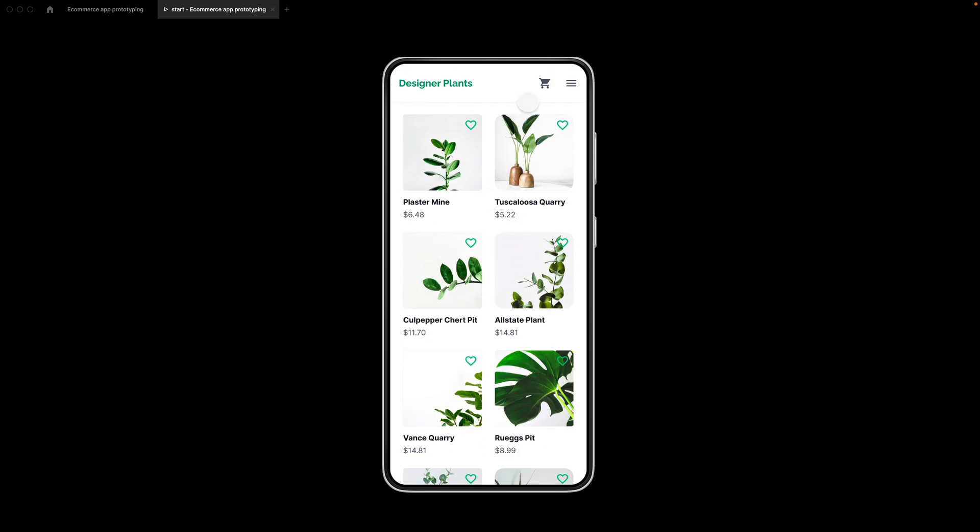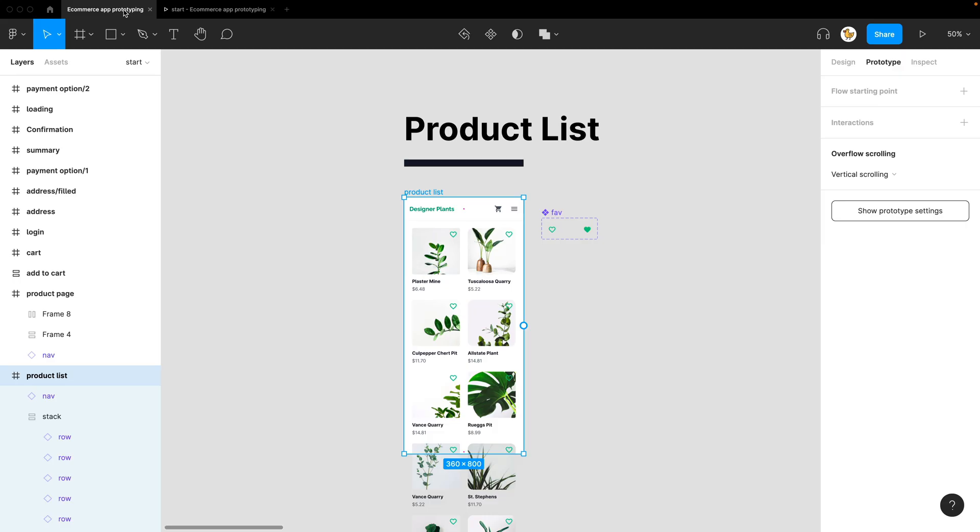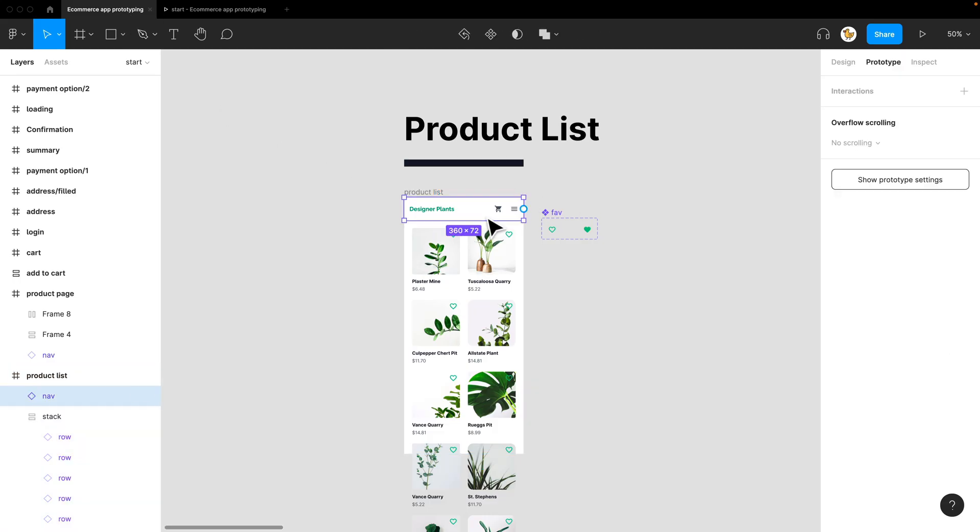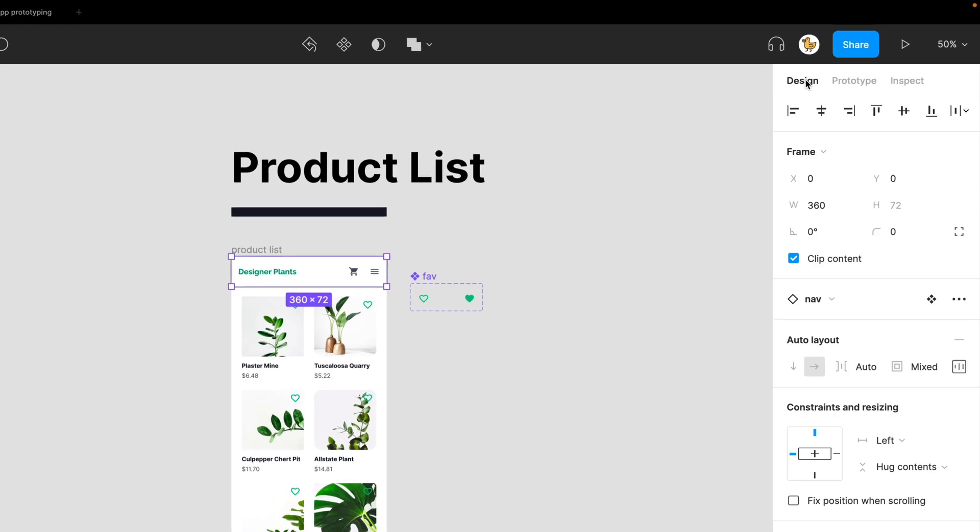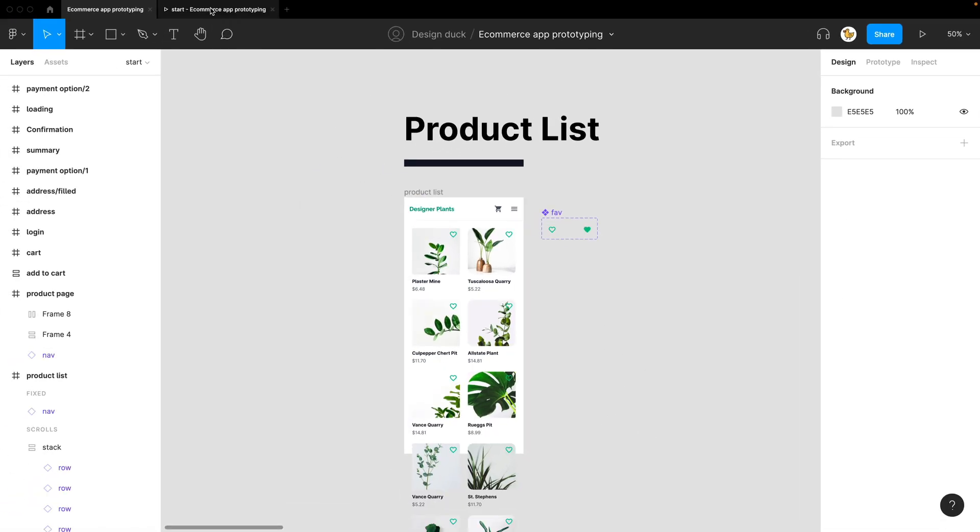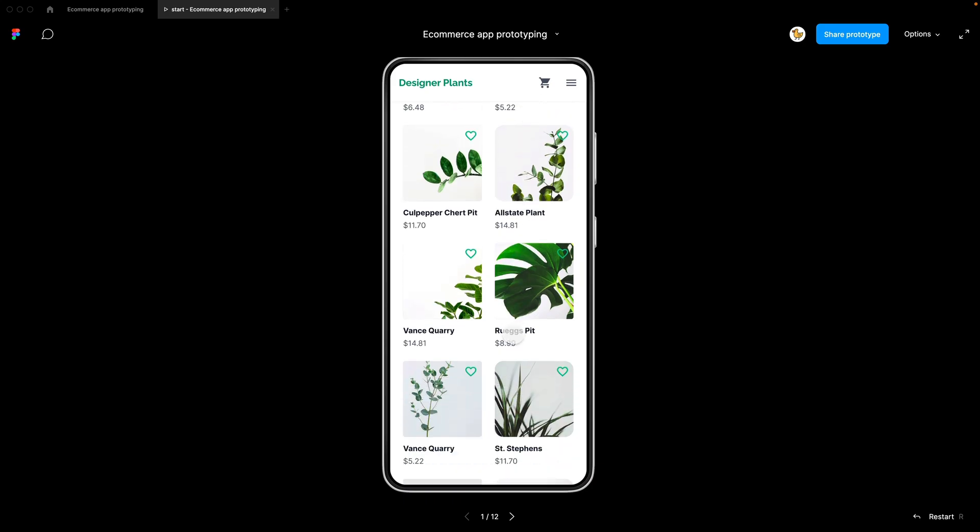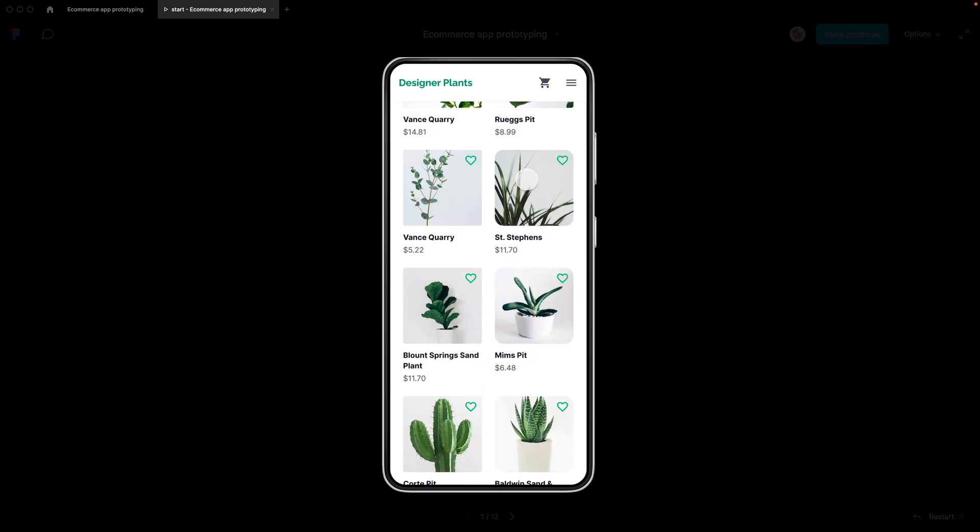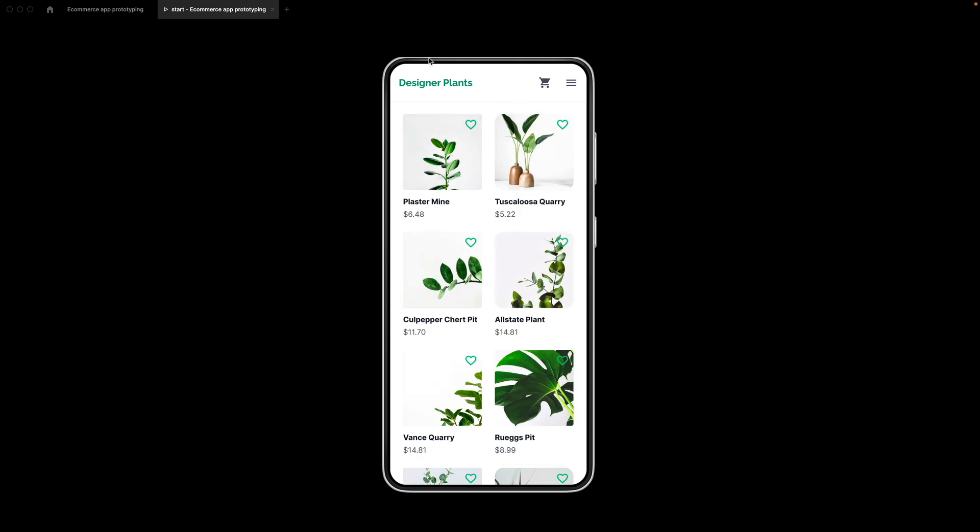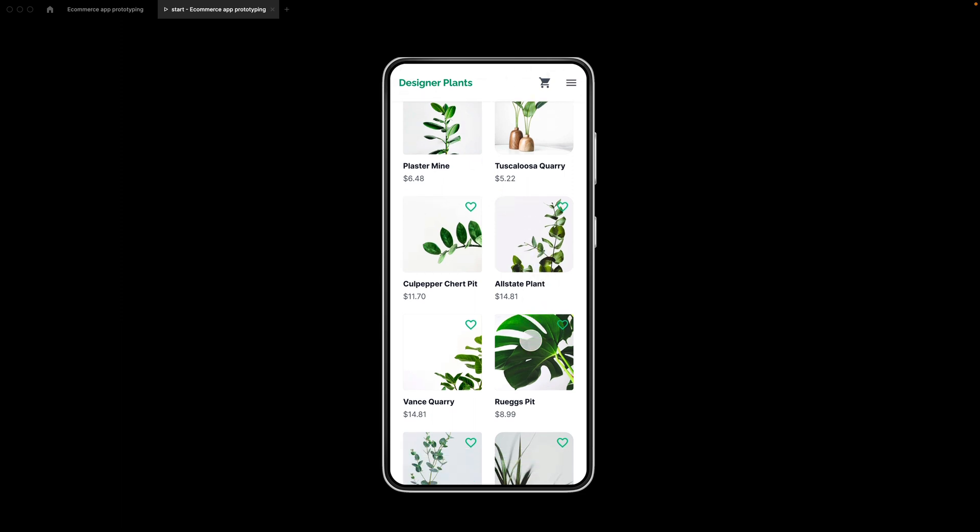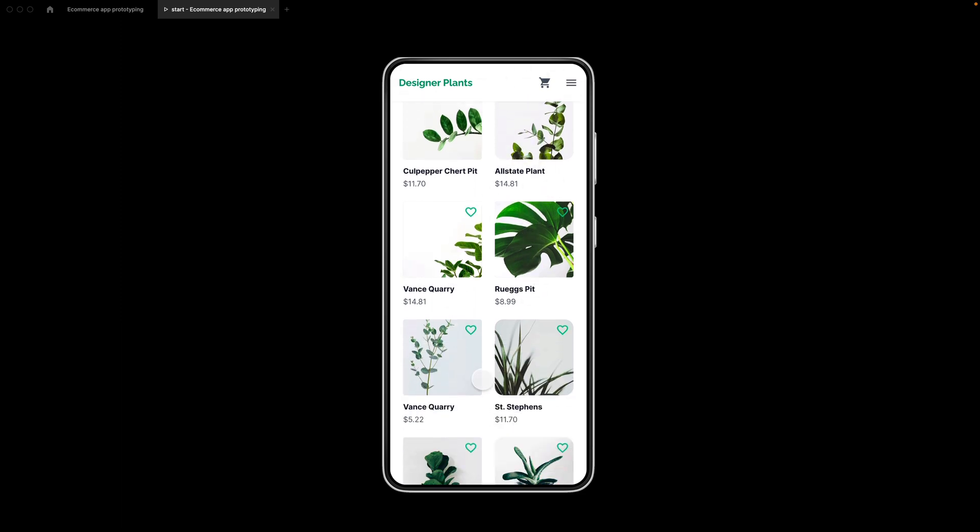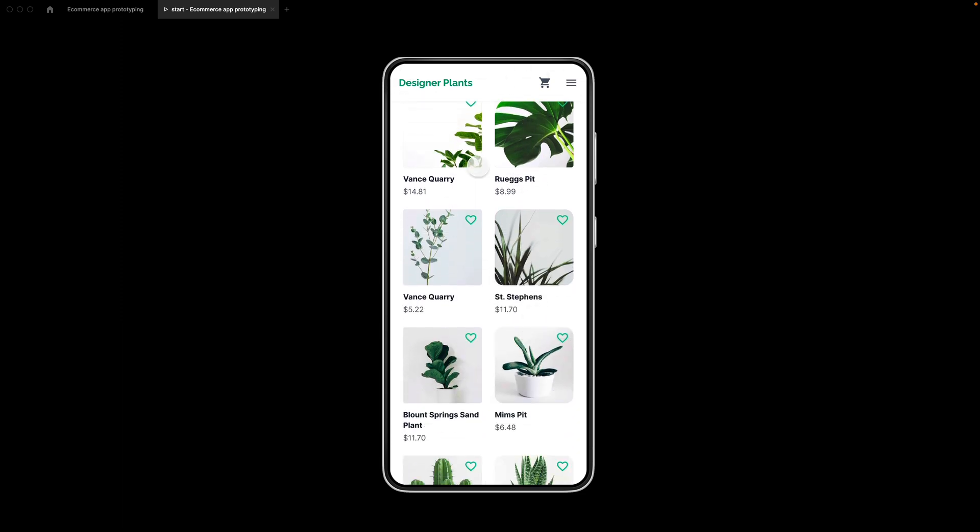But what if I want to make this navbar stick to the top while I scroll? I could select the navbar, go to design tab and then select fixed position when scrolling. If I do that, you can see that the navbar stays in place while the rest of the content is scrollable.